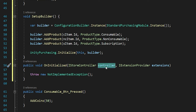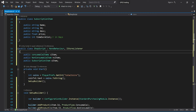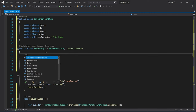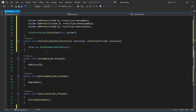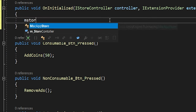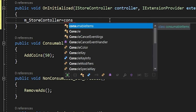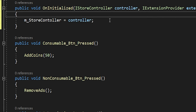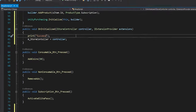Let me create a global variable and assign it inside the OnInitialized callback. From now on, we will use `mStoreController` for all future operations. With that, step three — initializing Unity — is completed. Now we can move on to step four: clicking buttons and making payments.